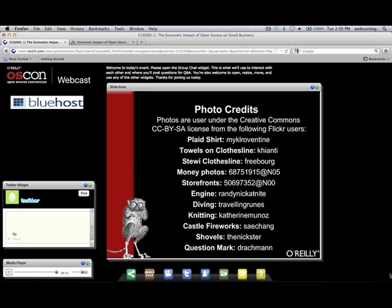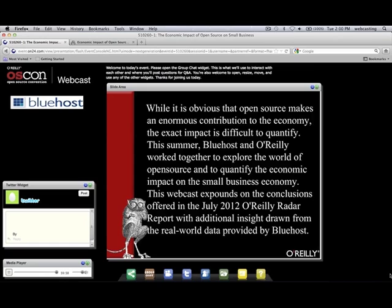Thank you so much, Jared, for such an outstanding webcast. We'd also like to say a very big thank you to Bluehost for sponsoring today's webcast. We learned today that open source makes an enormous contribution to the economy and the exact impact is difficult to quantify. This past summer, Bluehost and O'Reilly worked together to explore the world of open source and to quantify the economic impact on the small business economy. Today's webcast expounded on the conclusions offered in the July 2012 O'Reilly Radar Report with insights drawn from real-world data provided by Bluehost. That was excellent information — it really does open our eyes to see how open source helps us and saves us a lot of money. Thank you for attending today's webcast. This will conclude today's webcast. Goodbye, everyone.